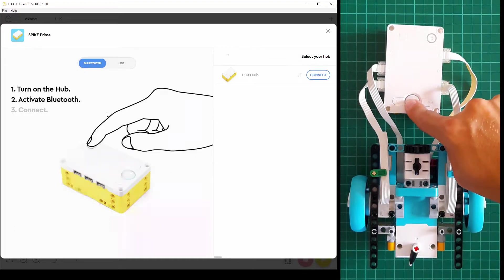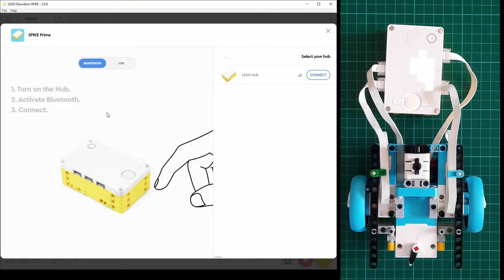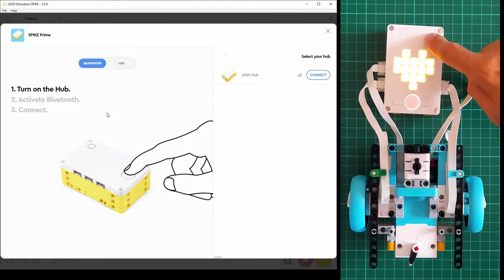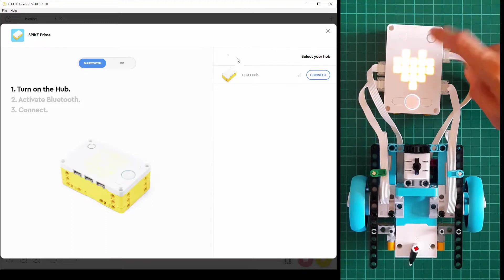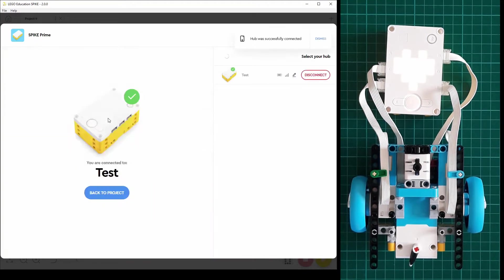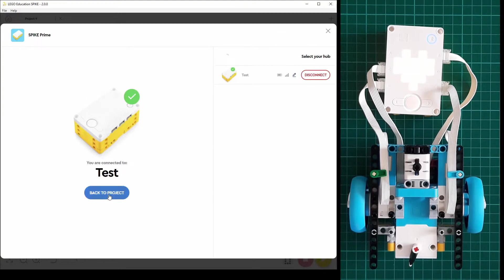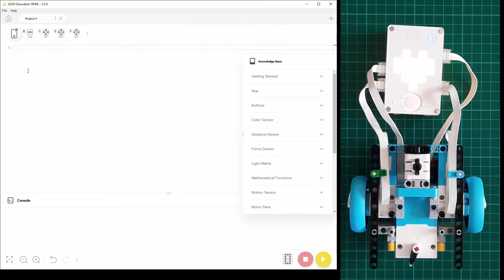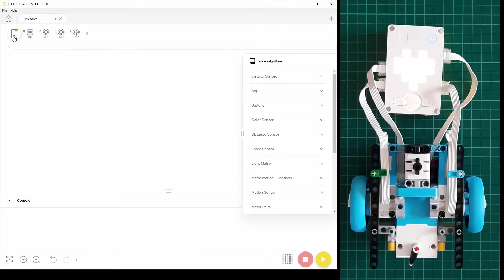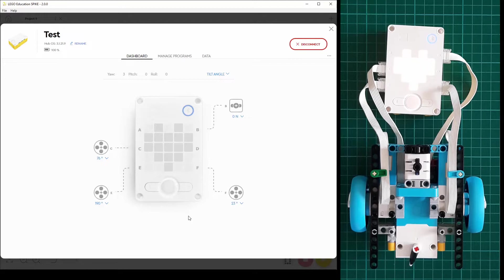Start the LEGO Education Spike program and then power up the robot by pressing the button on the primary hub and then connect it through Bluetooth.